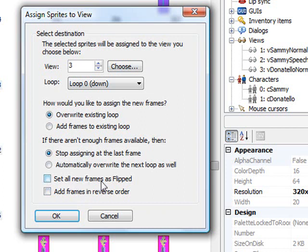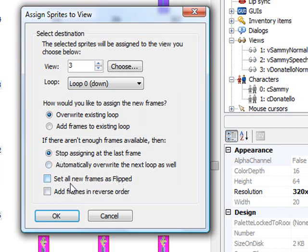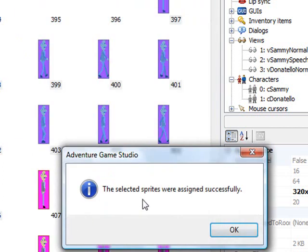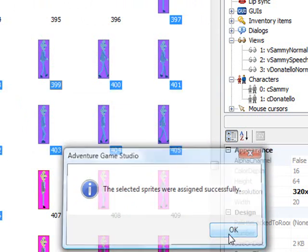Then it says, do you want to set all new frames as flipped? If you remember when I did Sammy's view, I had to go through manually and set all the flipped attributes to true. This allows you to do them all in one fell swoop. In this case, we don't want to set them as flipped because we want to keep them the way they are. Do we want to assign them in reverse order? They're in the order we want. So everything should be set exactly like we like. Let's click OK. The selected sprites were assigned successfully.